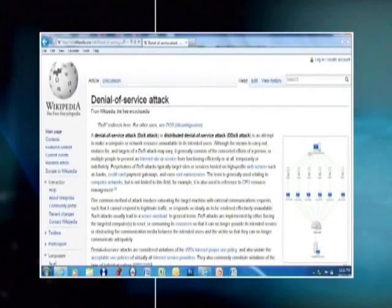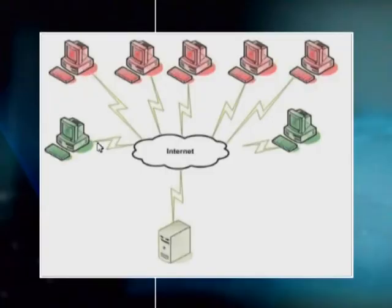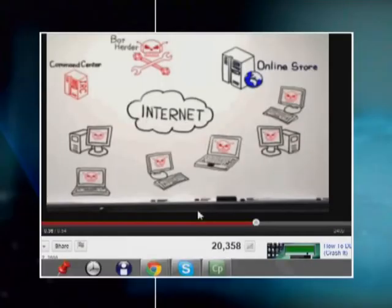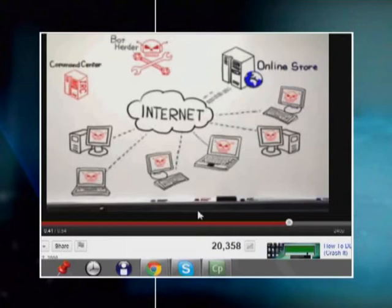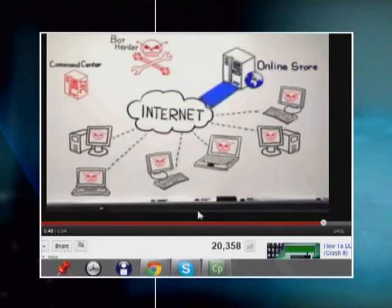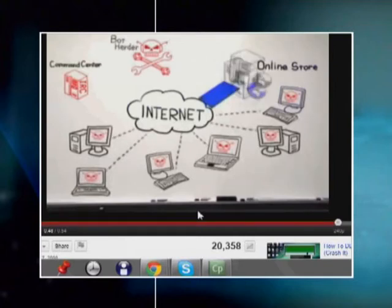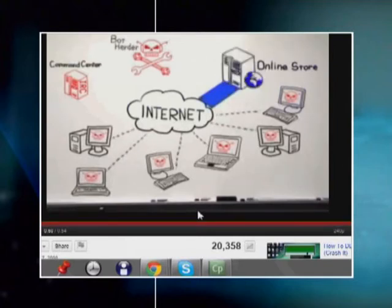A Denial of Service, or DoS, attack is generally designed to deny access to a specific site or network either temporarily or permanently. A DoS attack sends real-looking but unnecessary messages to a victim's computer. As a result, network bandwidth is wasted, disk space is filled with unnecessary data, or processing power is spent on useless purposes. This prevents legitimate users from accessing system resources by shutting down or seriously slowing down a service provided by a computer system.